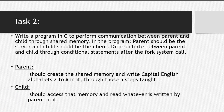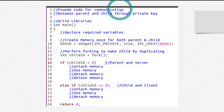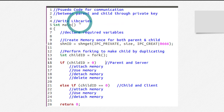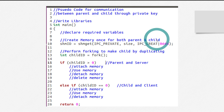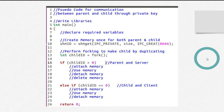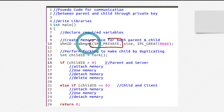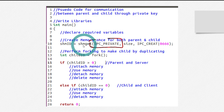The pseudo-code for task two is as follows: include the libraries, start your main code, declare the required variables. Then — this step is very important — create the shared memory once for both parent and child processes. Since you are communicating between parent and child, use the flag IPC_PRIVATE. Perform this shmget call once for both, and most importantly, perform this call before forking.